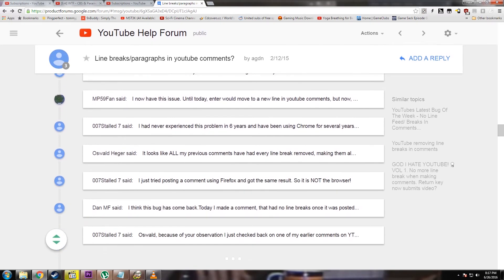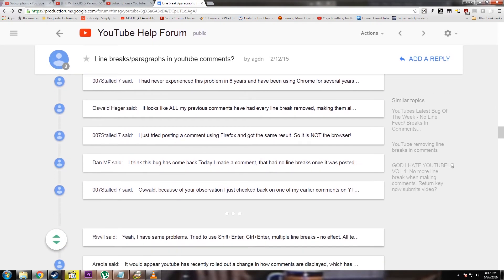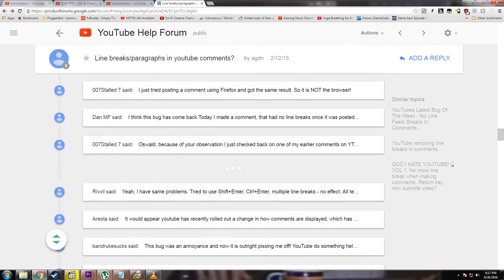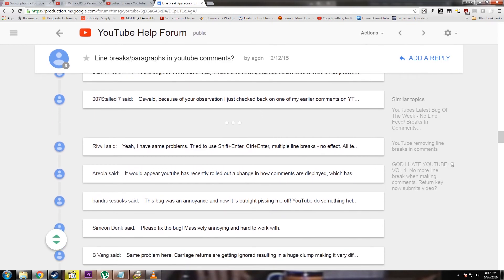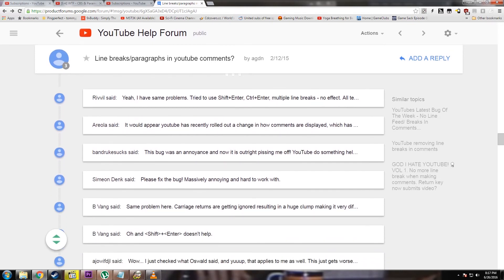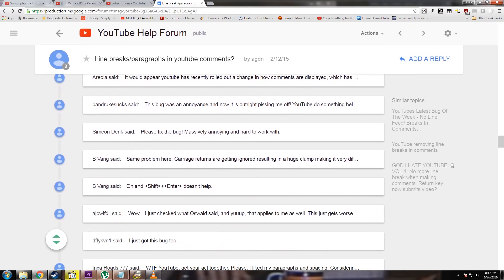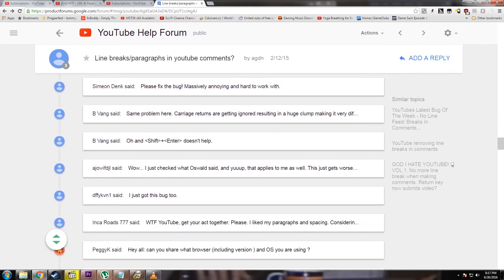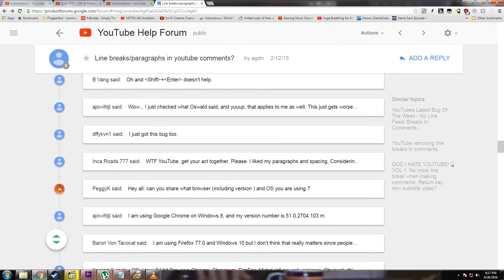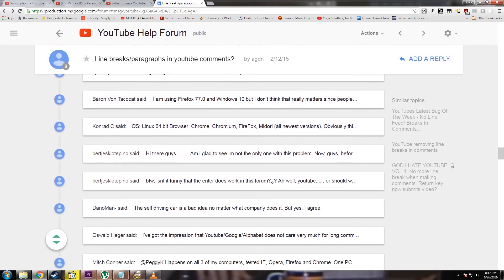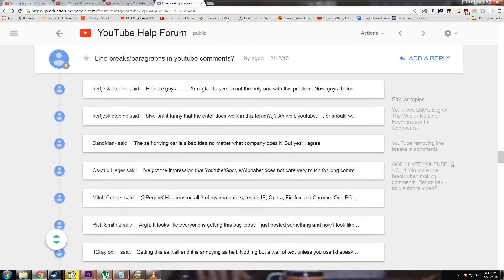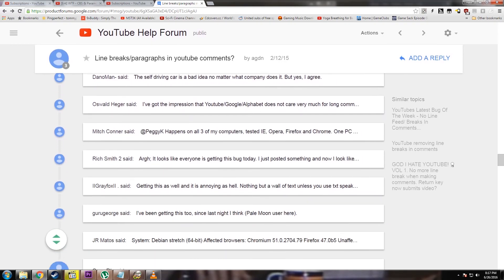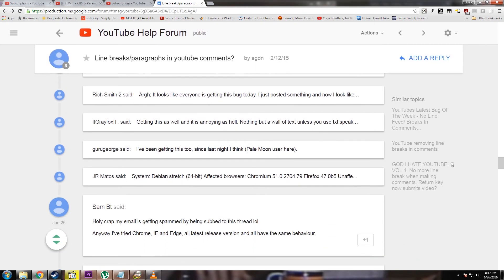There have even been a few saying that line breaks from their previous comments before the issue have disappeared, which is leading many others to speculate that YouTube did this on purpose, that it's not some sort of bug.